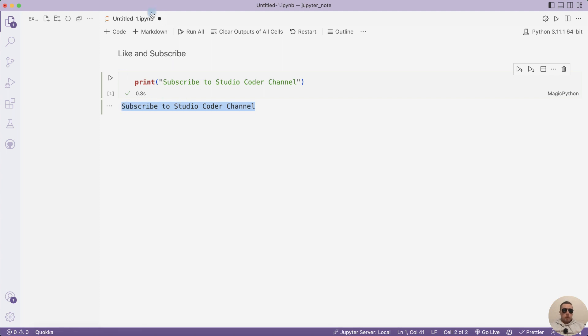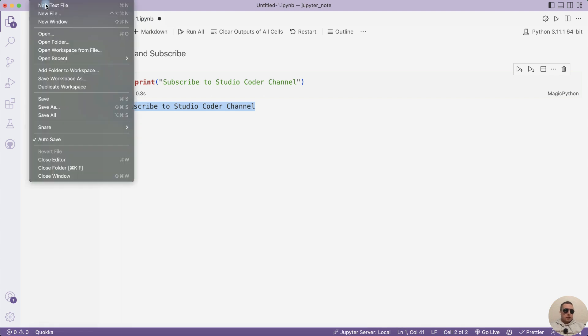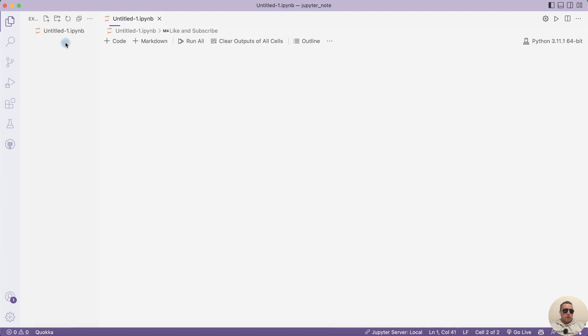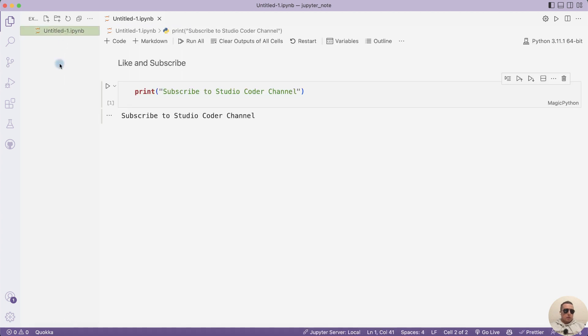Moreover, you can create many files with different Jupyter notebooks. Let's save this file. It's the first file. And we can create another file.